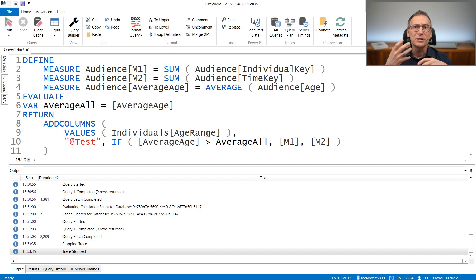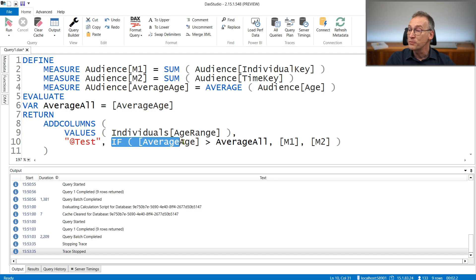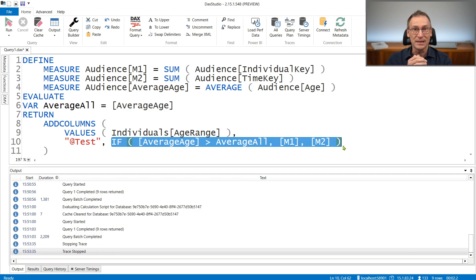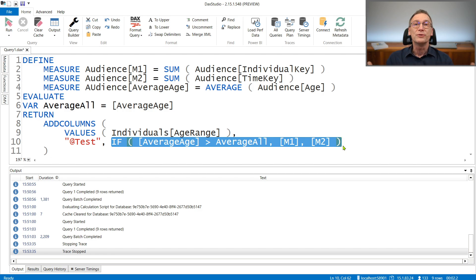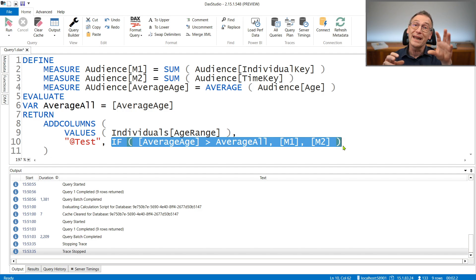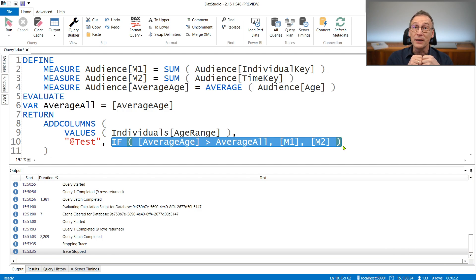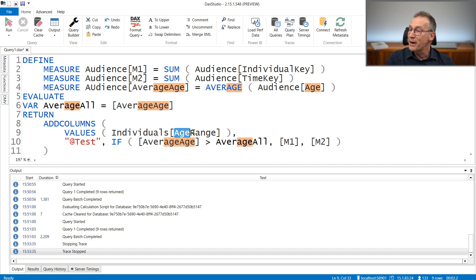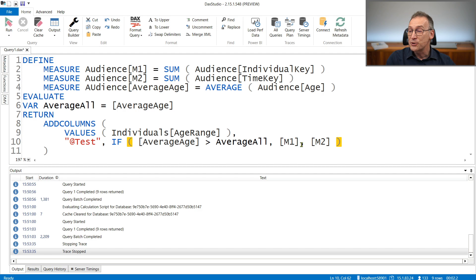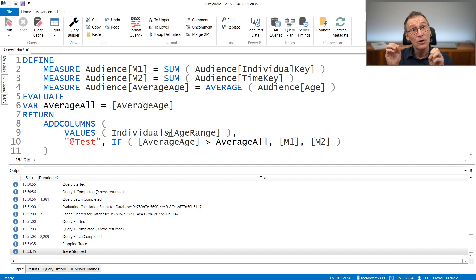In our mind, we typically think about this evaluation as the engine iterating row by row on each value of age range and computing the IF statement for every row. But this is not what the engine really does. The engine needs to scan a minimum number of times the fact table, retrieve values, and then produce results. The expensive part of a query might be the scanning of the fact table. So depending on which operation is slower, one evaluation might be better than the other.